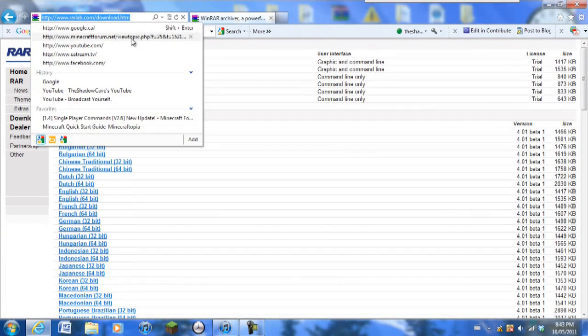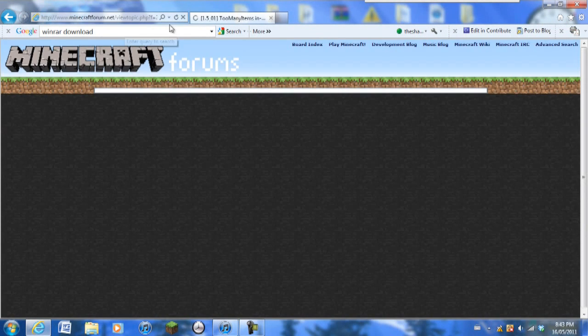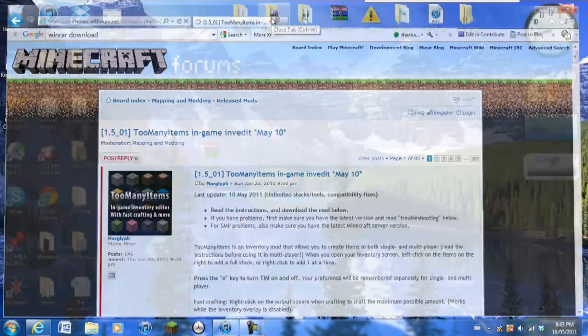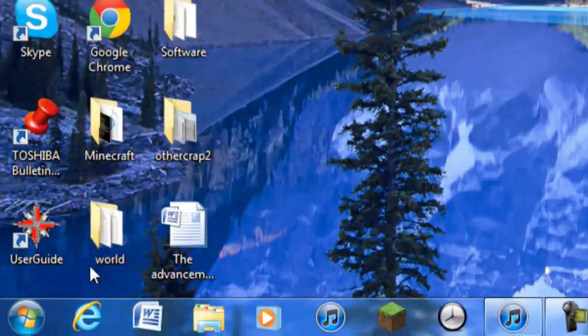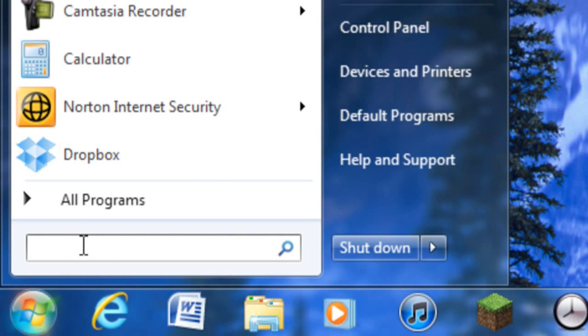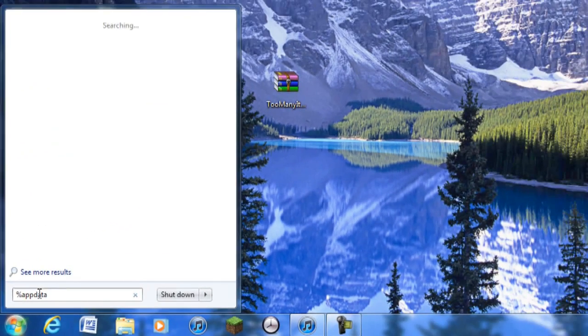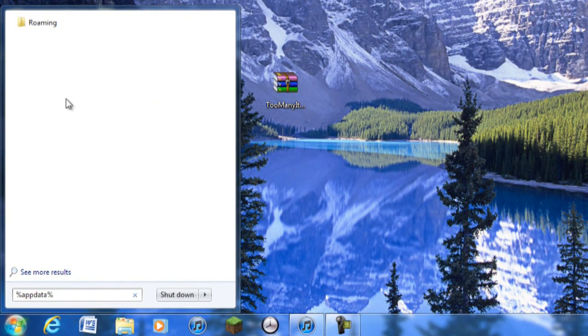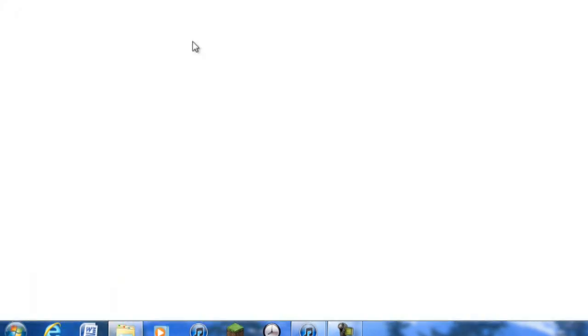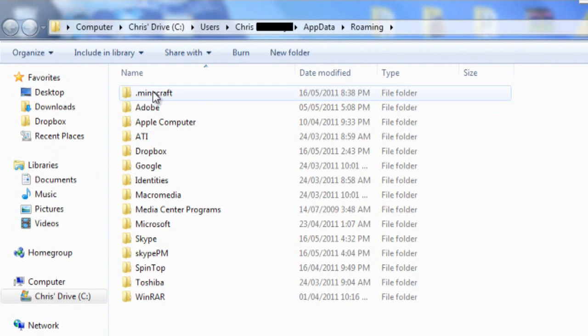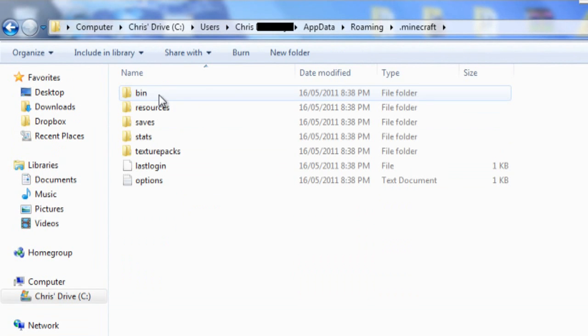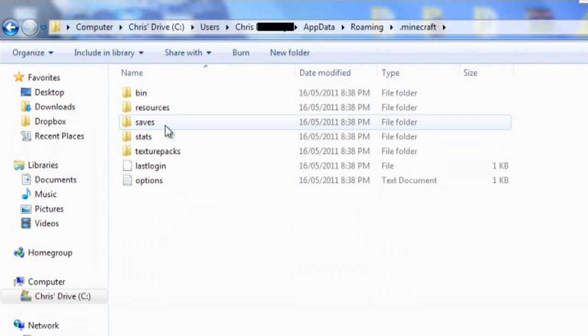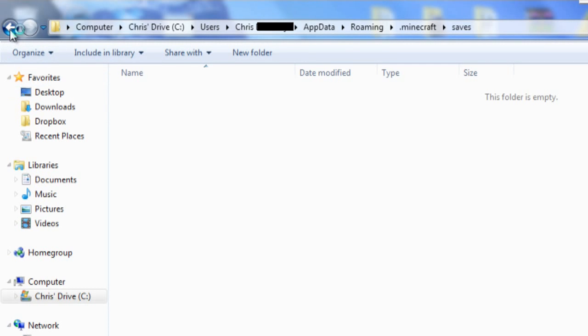Now we're going to exit the internet explorer because that's all you need. You're going to click start and you're going to type in %appdata% and you're going to click roaming. Then the new window should pop up and dot Minecraft is where everything is saved for the Minecraft and your saves, which is right here. This is where all your saved worlds are going to be, but I don't have anything under mine.